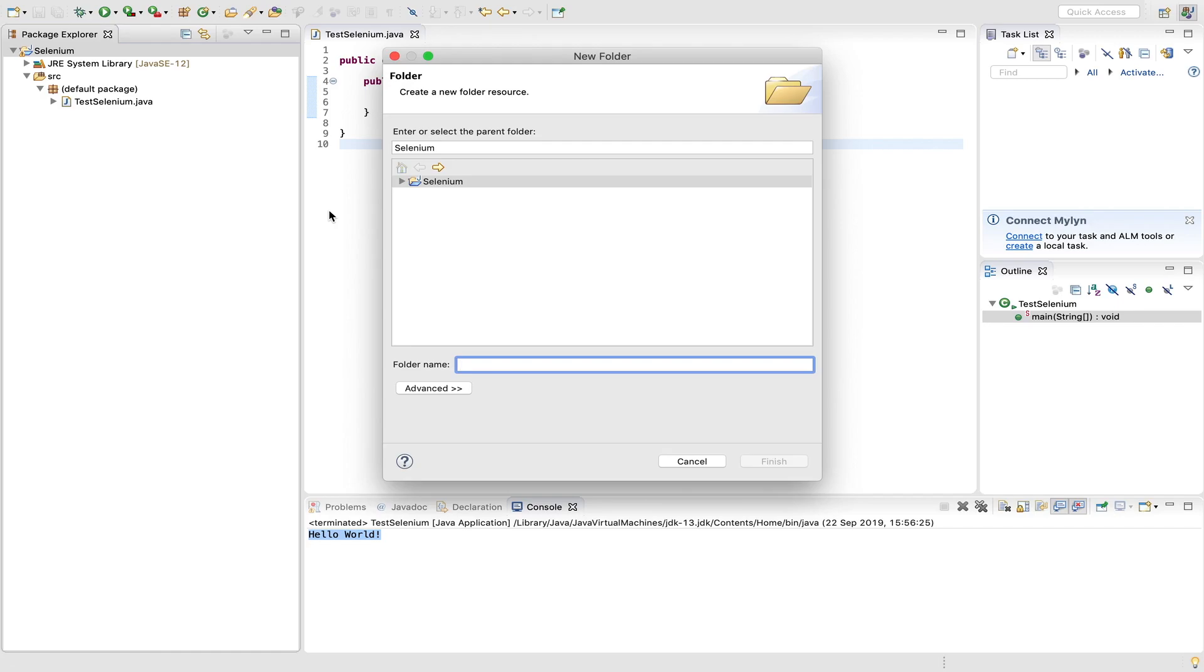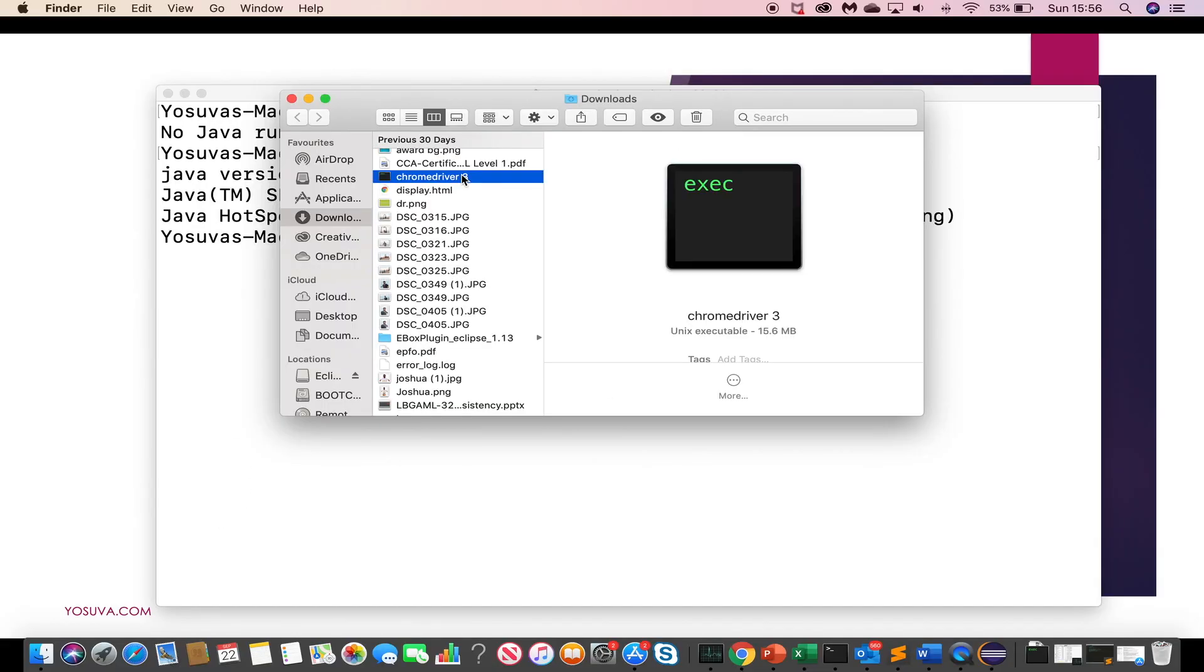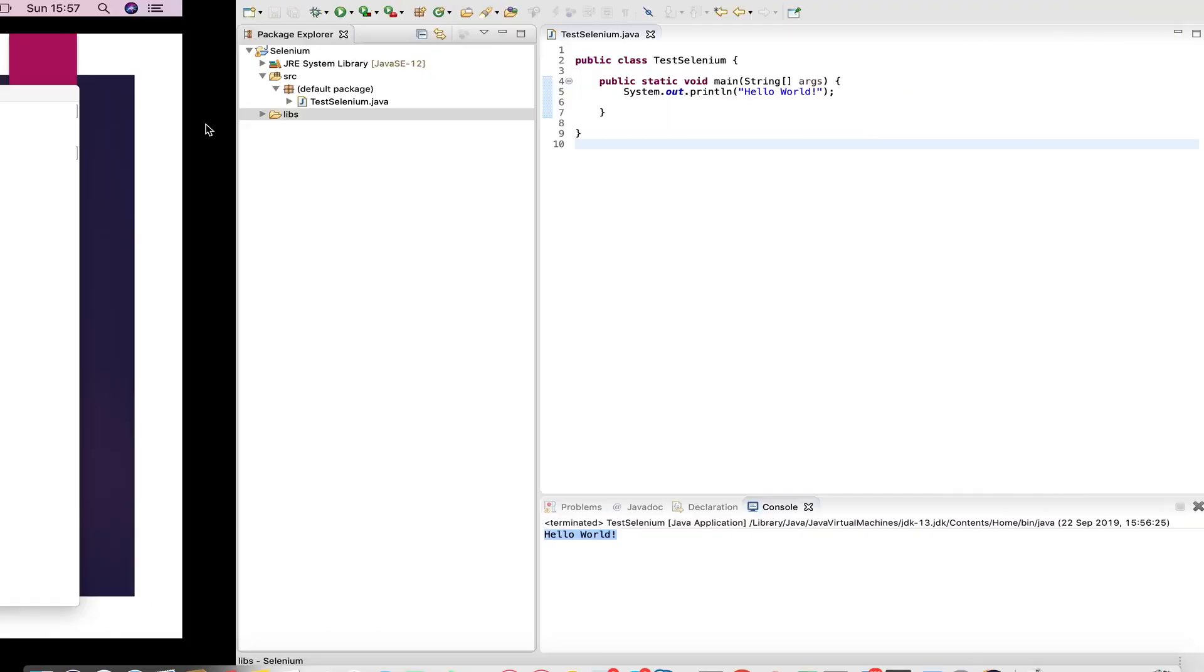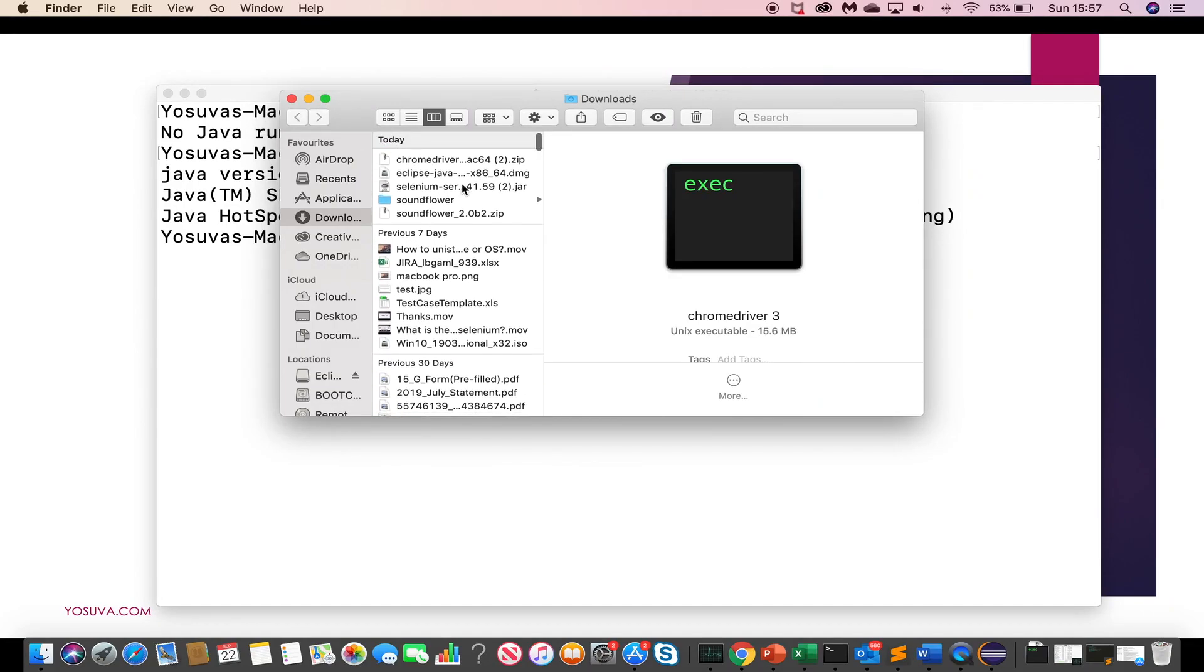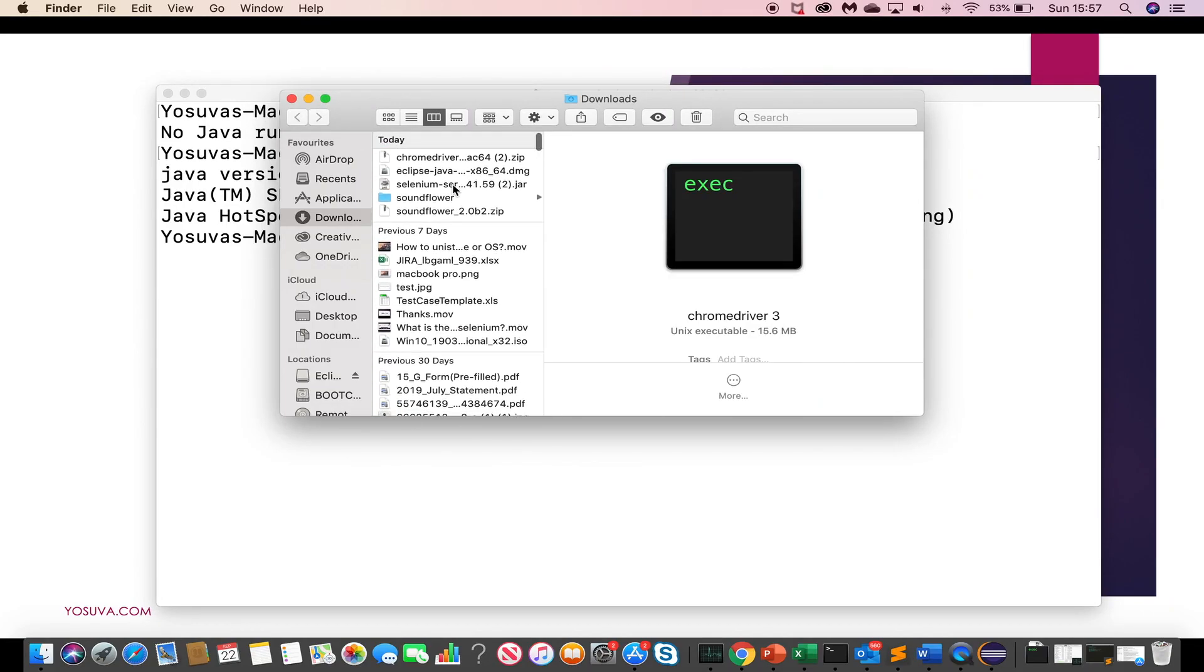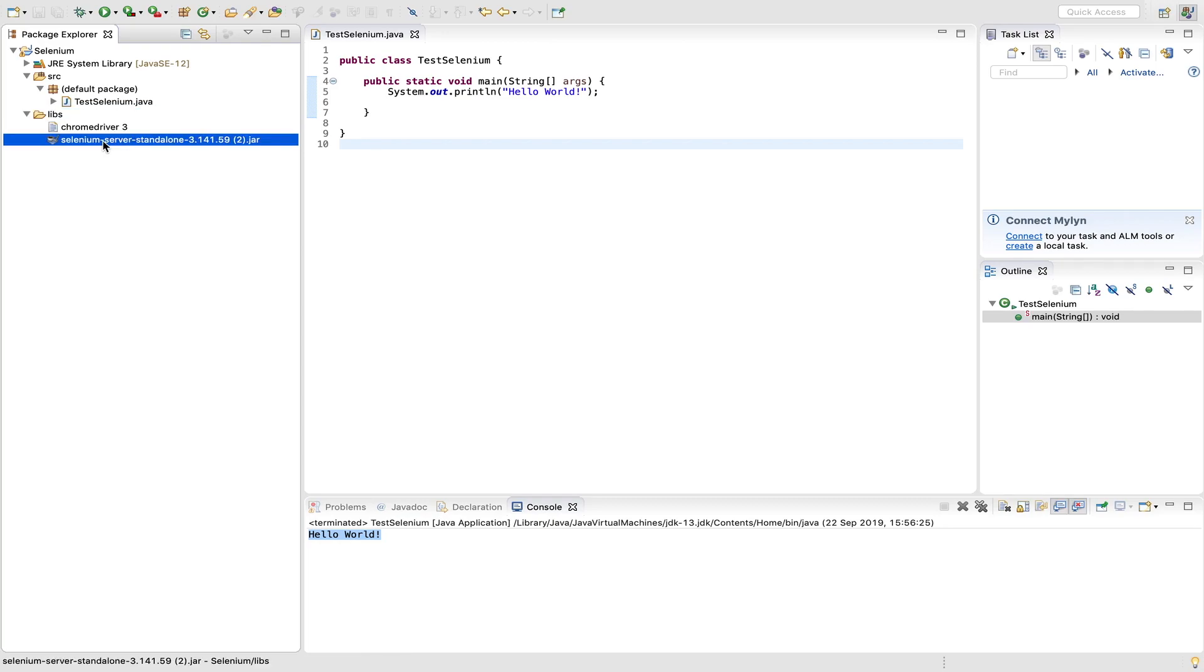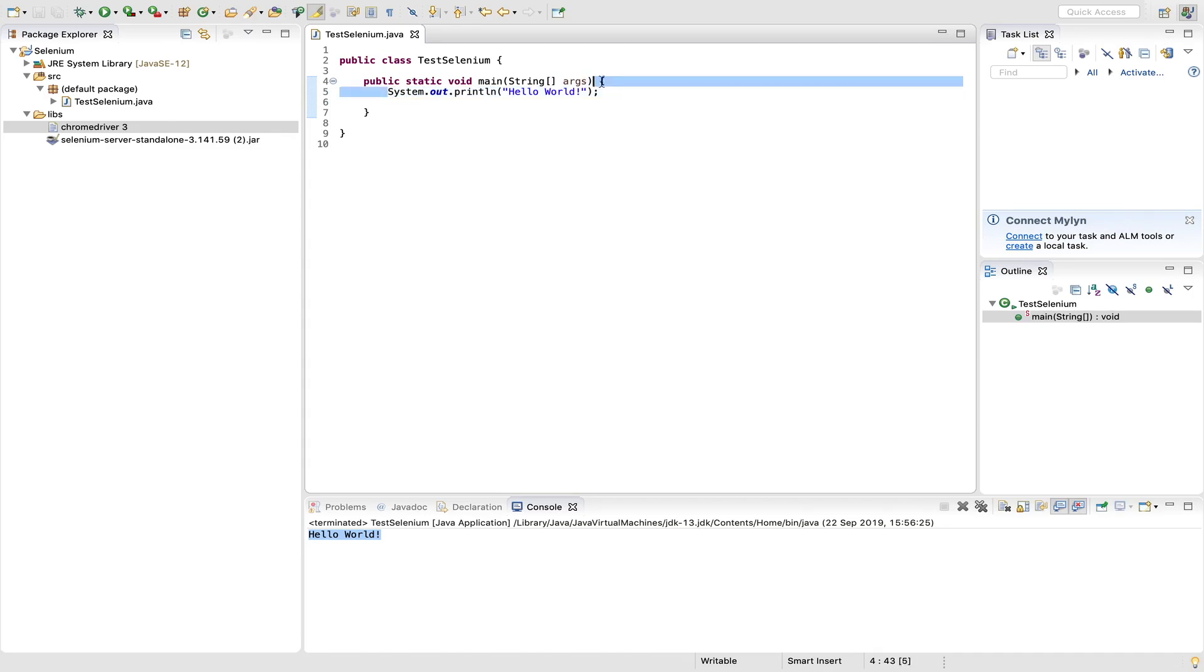So now we will create a new folder to keep all our chrome driver and jar files. So libs. Now copy chrome driver and paste it inside libs folder. Also copy selenium server standalone and paste it inside libs folder. Now libs has chrome driver and selenium server standalone jar file. Now what we are going to do, we are going to write the simple selenium script to invoke browser.